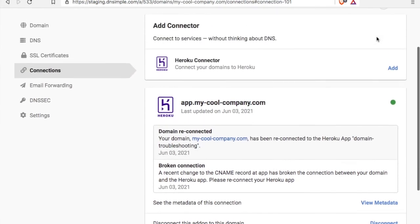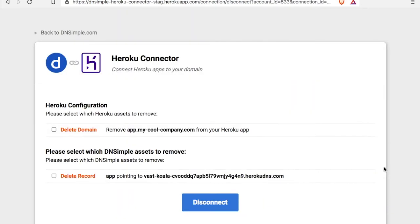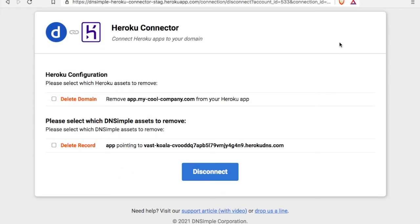So I suppose the final step would be how to disconnect. And it's a matter of clicking disconnect here. And you can see that you have control over how the disconnect works. We can leave the configuration completely in place and nothing will break.